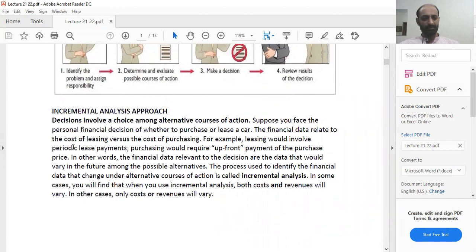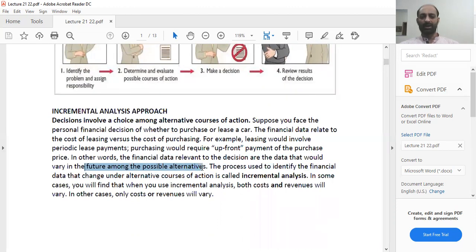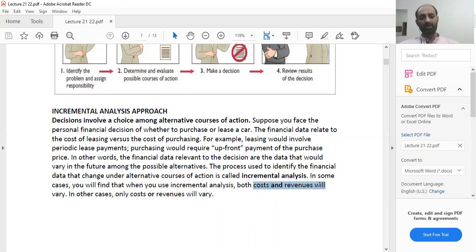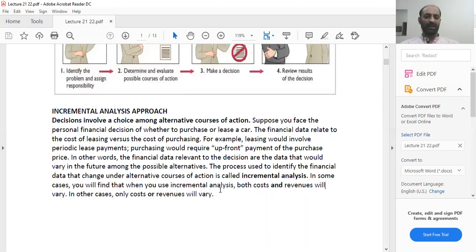Leasing would involve periodic lease payments; purchasing would require an upfront payment of the purchase price. The financial data relevant to decisions are data that vary in the future among possible alternatives. The process used to identify the financial data that change under alternative courses of action is called incremental analysis. In some cases both costs and revenues will vary; in other cases only cost or revenues will vary. When you have different alternatives, you look at the costs and expenses related to each alternative — that is incremental analysis.